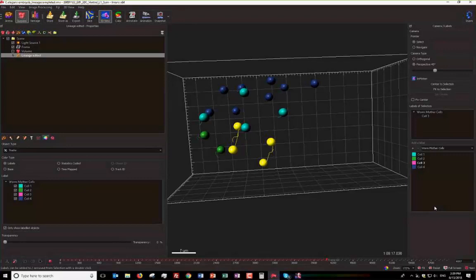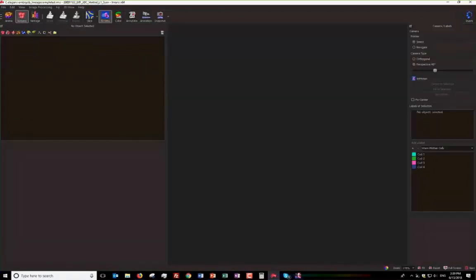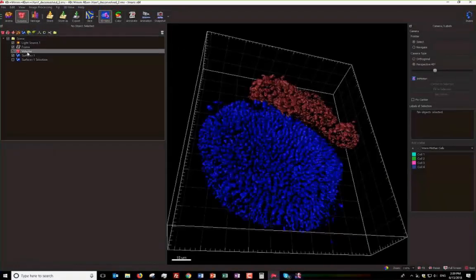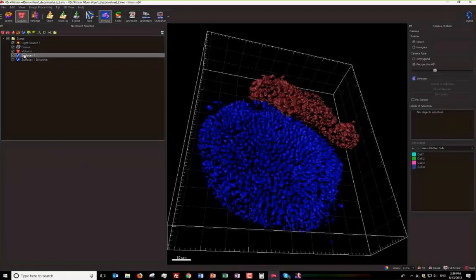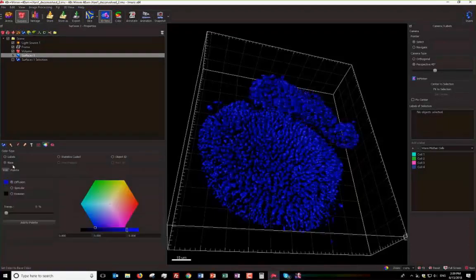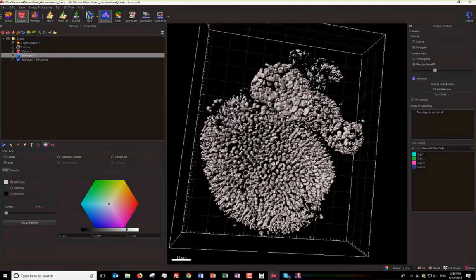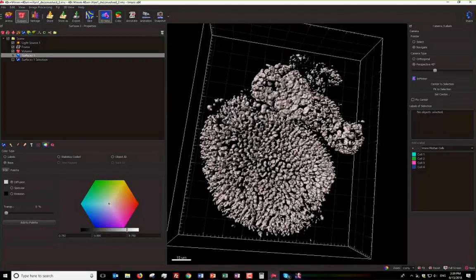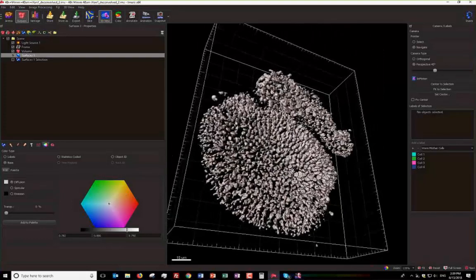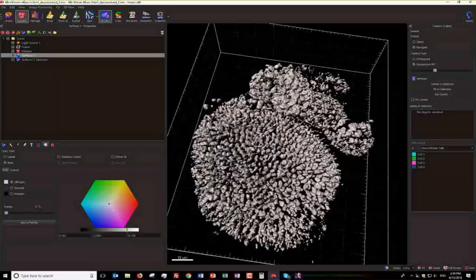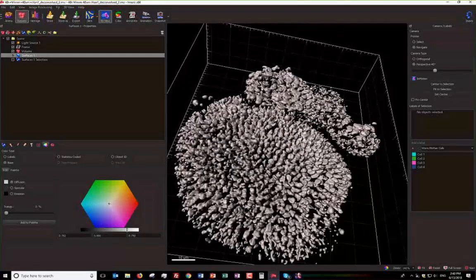I saved the best for last — switching to one more image. This is an organoid image where the main circular portion has been reconstructed as surfaces, with individual DAPI-labeled nuclei reconstructed as well. There's a separate chunk in the top right that is distinct from the main body. I can imagine wanting to look at these two regions separately, which would require selecting all the surfaces in that separate region.